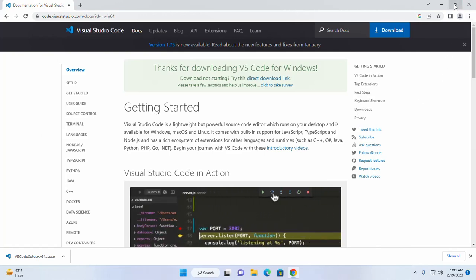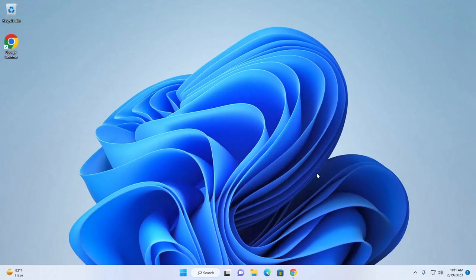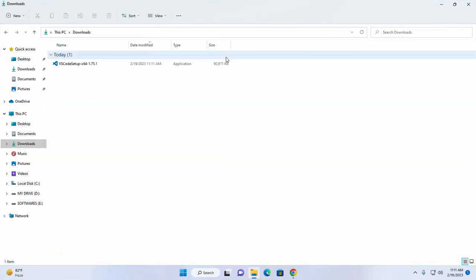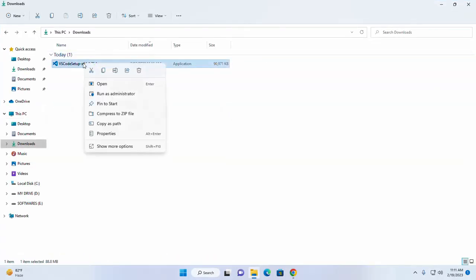Navigate to download folder. Now open this Windows installer.